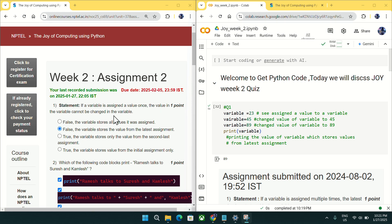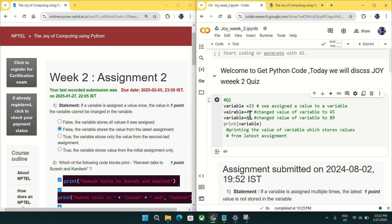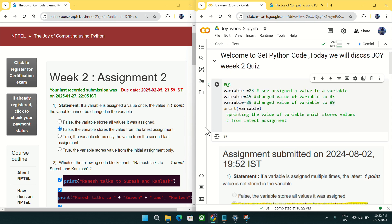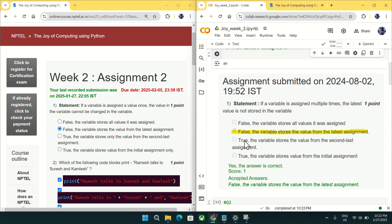That is not true. If you assign a value to a variable, it can be changed — it is not permanent. For example, if I store 23, then 45, then 89, running the code shows it takes the latest assignment. So the answer is false: a variable stores the value from the latest assignment. Mark option B for question number one.